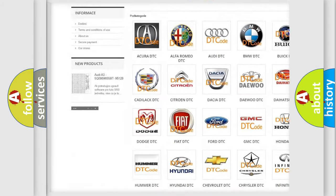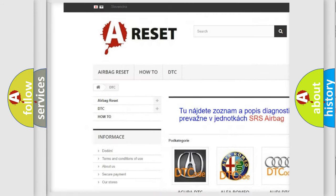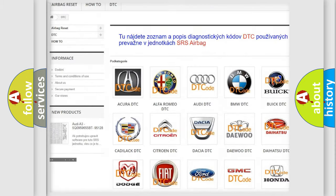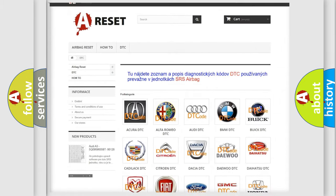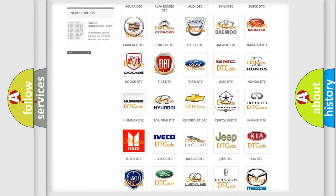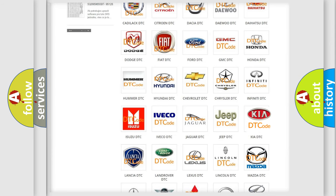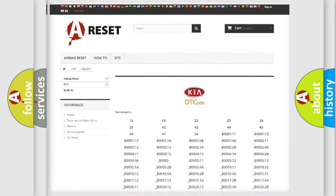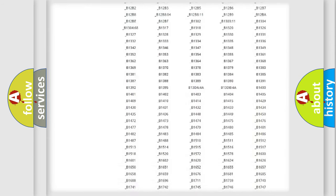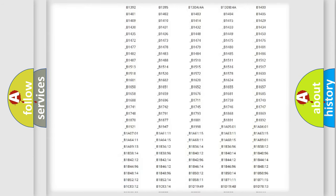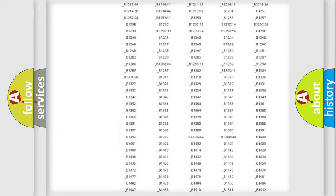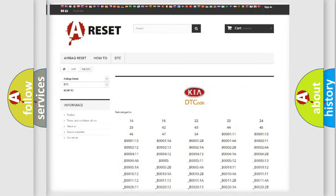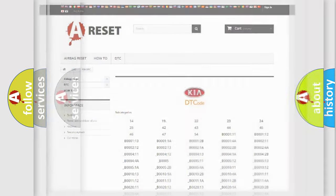Our website airbagreset.sk produces useful videos for you. You do not have to go through the OBD2 protocol anymore to know how to troubleshoot any car breakdown. You will find all the diagnostic codes that can be diagnosed in Kia vehicles, and also many other useful things.